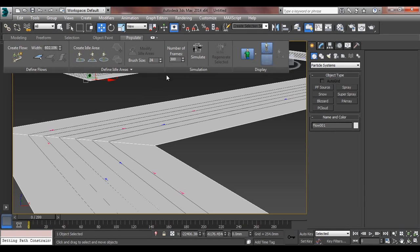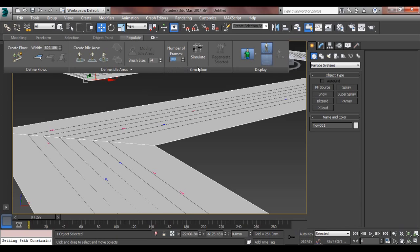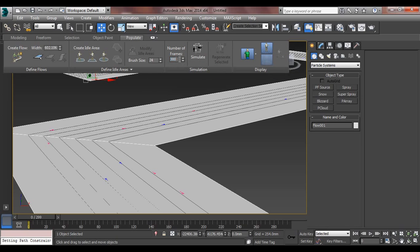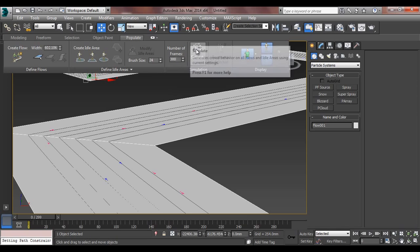Now we will just simulate, and number of frames: how many frames do you want to simulate in this whole scene? So by default it's 300 frames, because to see how crowd is walking and behaving, you can see in 300 frames very nicely. I just press simulate.